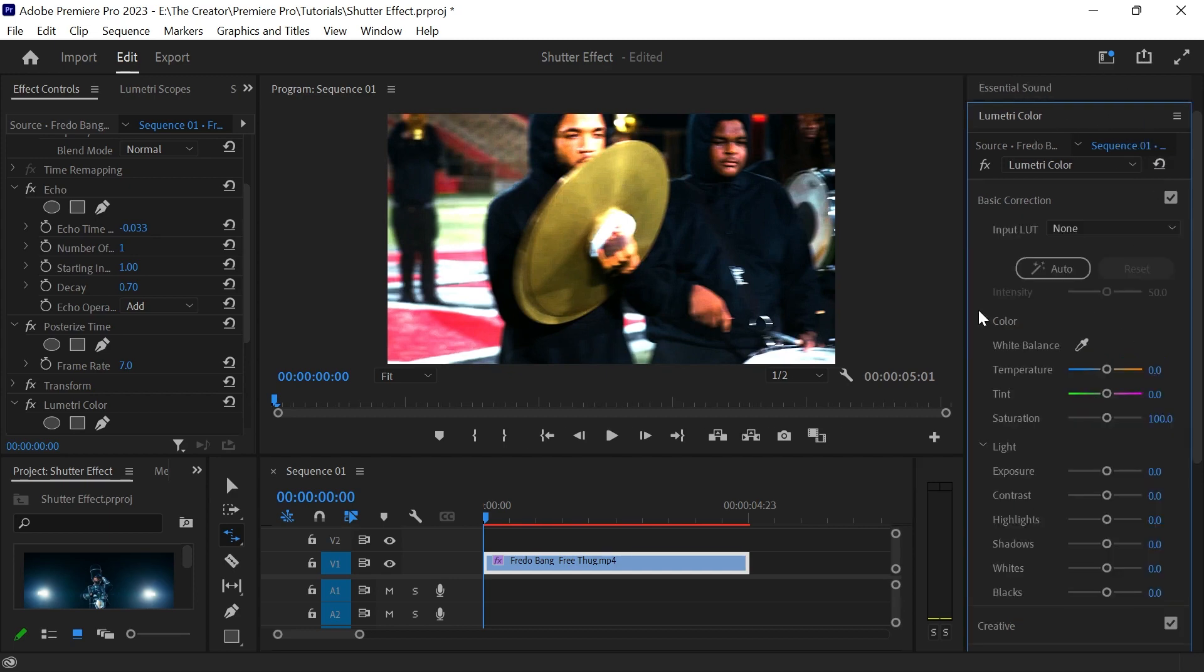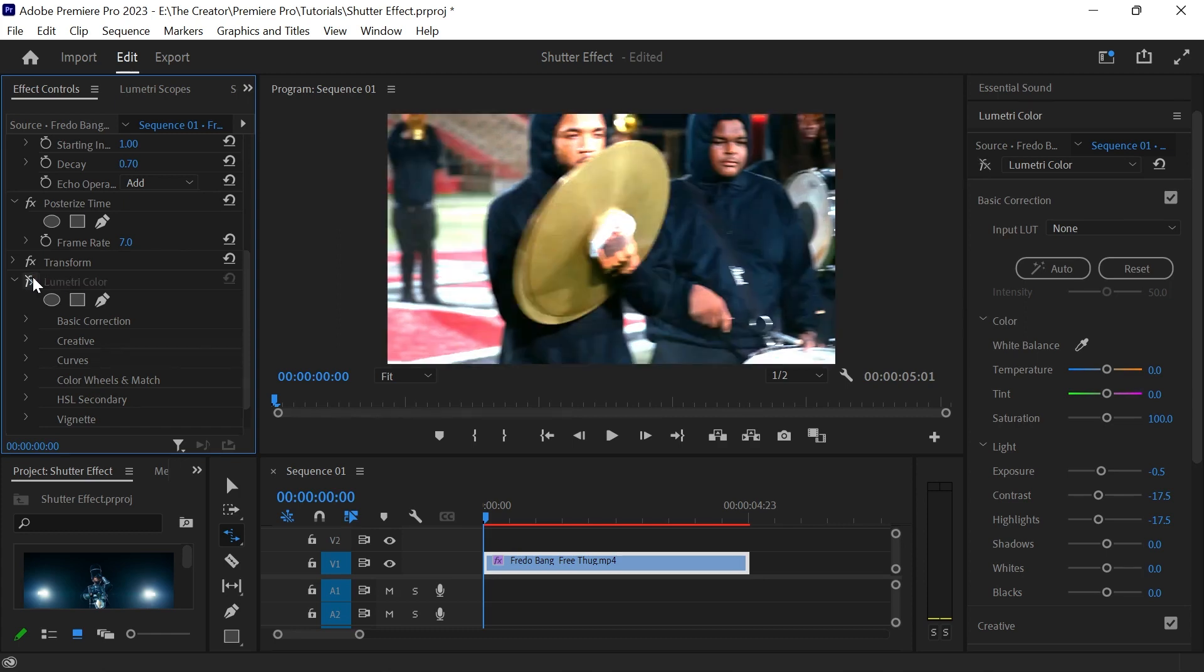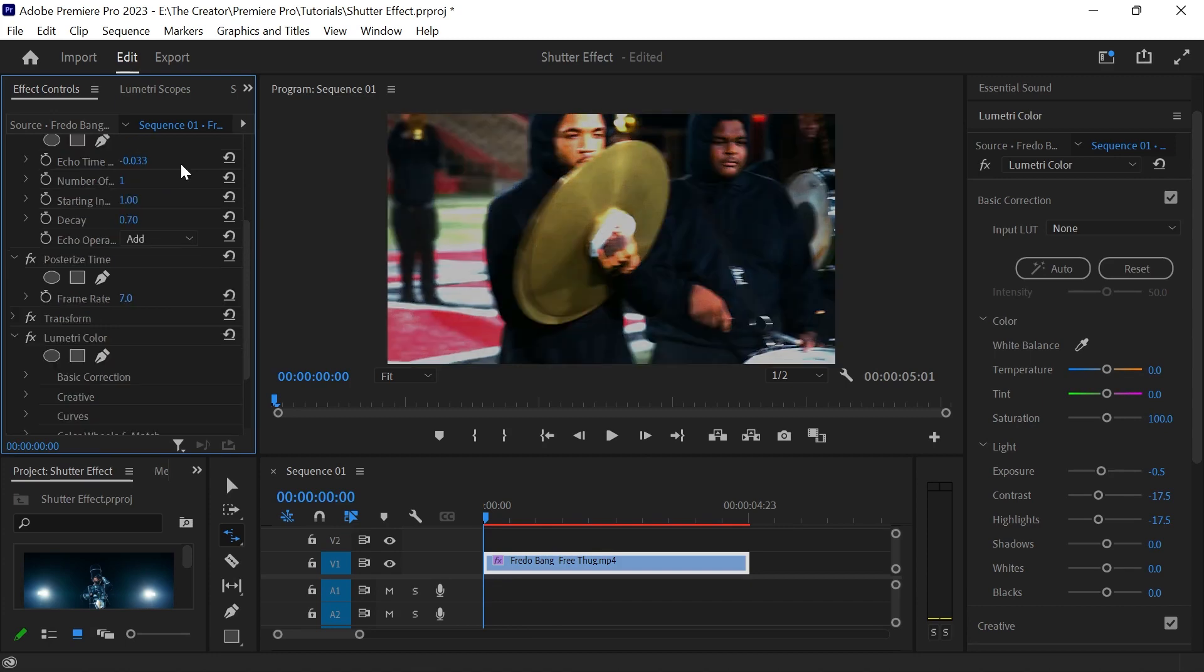Decrease exposure, contrast, and highlights. This is how the effect looks with the Lumetri Color on, and this is how it looks without the effect. Set the echo time to around 0.1 and 0.7.